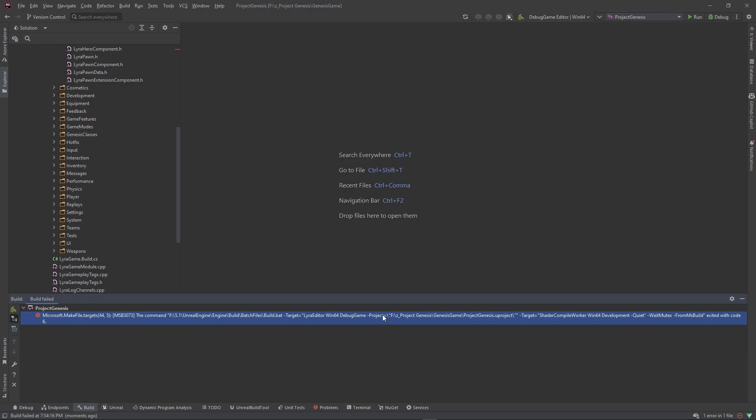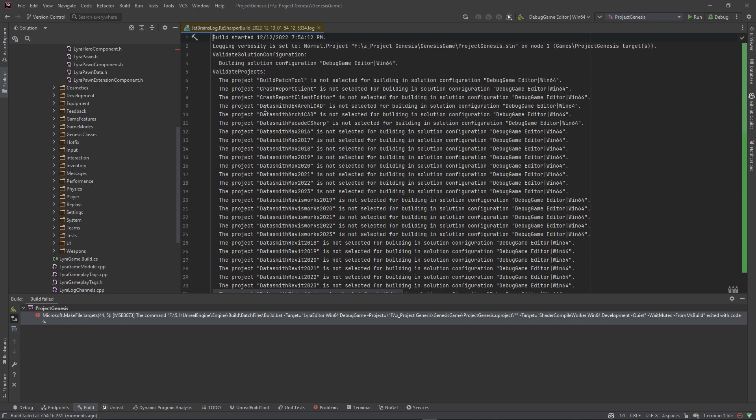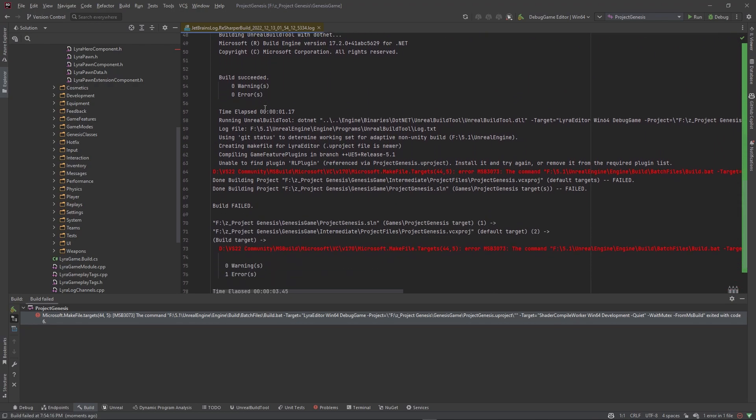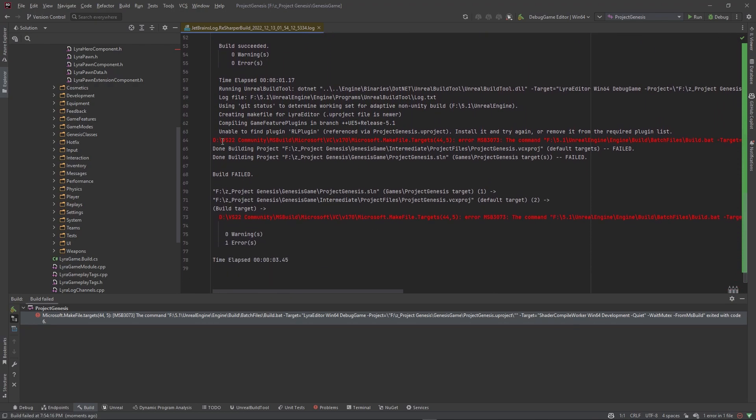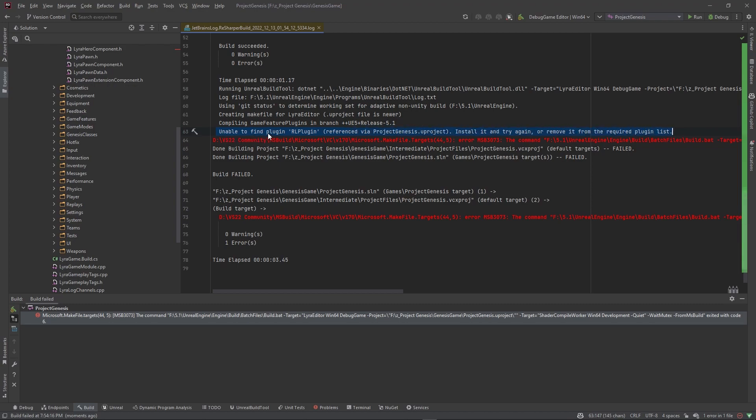Now here's the tip: if you come over here to where it says open the log file, this log file will actually possess the information that you need. So if you just scroll down here and you see where you got the red, this is the actual error that's making the engine not compile. But this is the message that you need to pay attention to: it says that it's unable to find the plugin, the RL plugin, and it's referenced in the ProjectGenesis.uproject file. It's telling me to install and try it again or remove it from the required plugins list. Here's another tip.